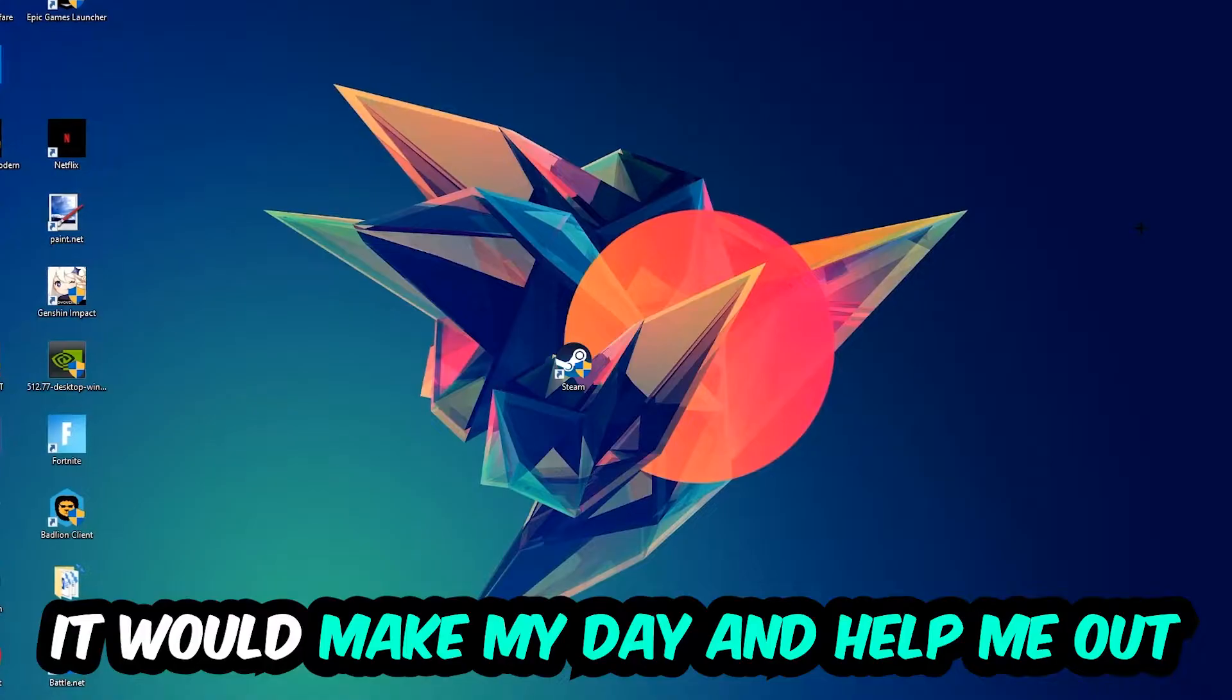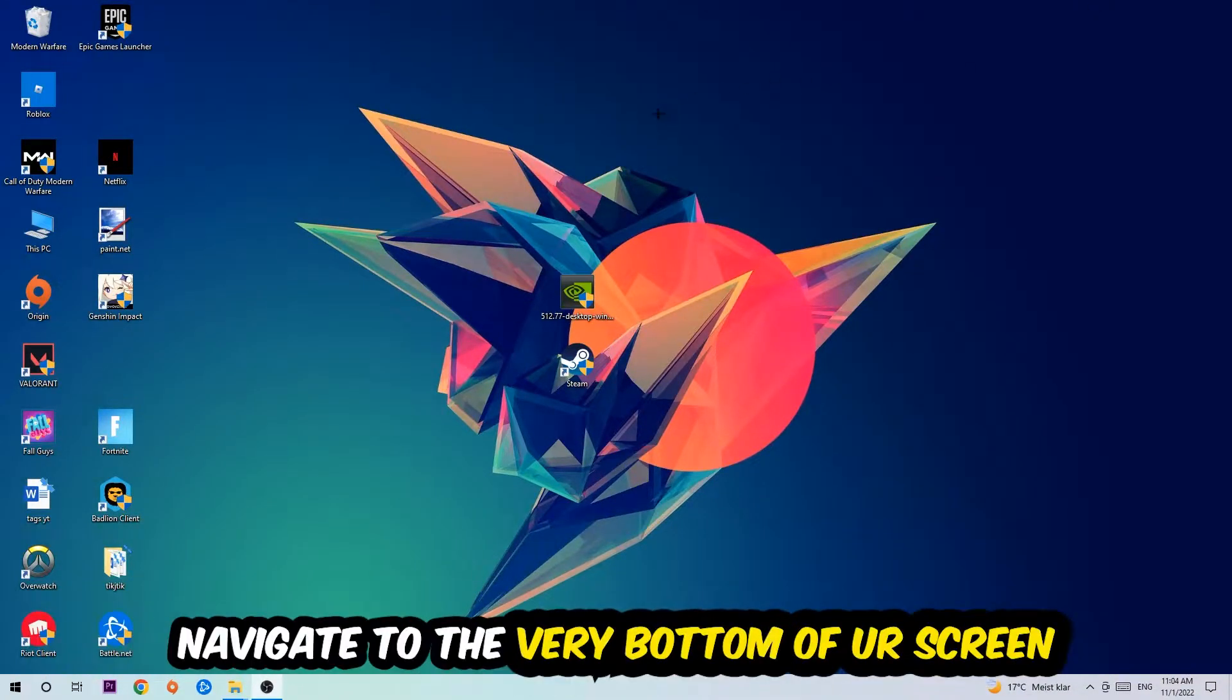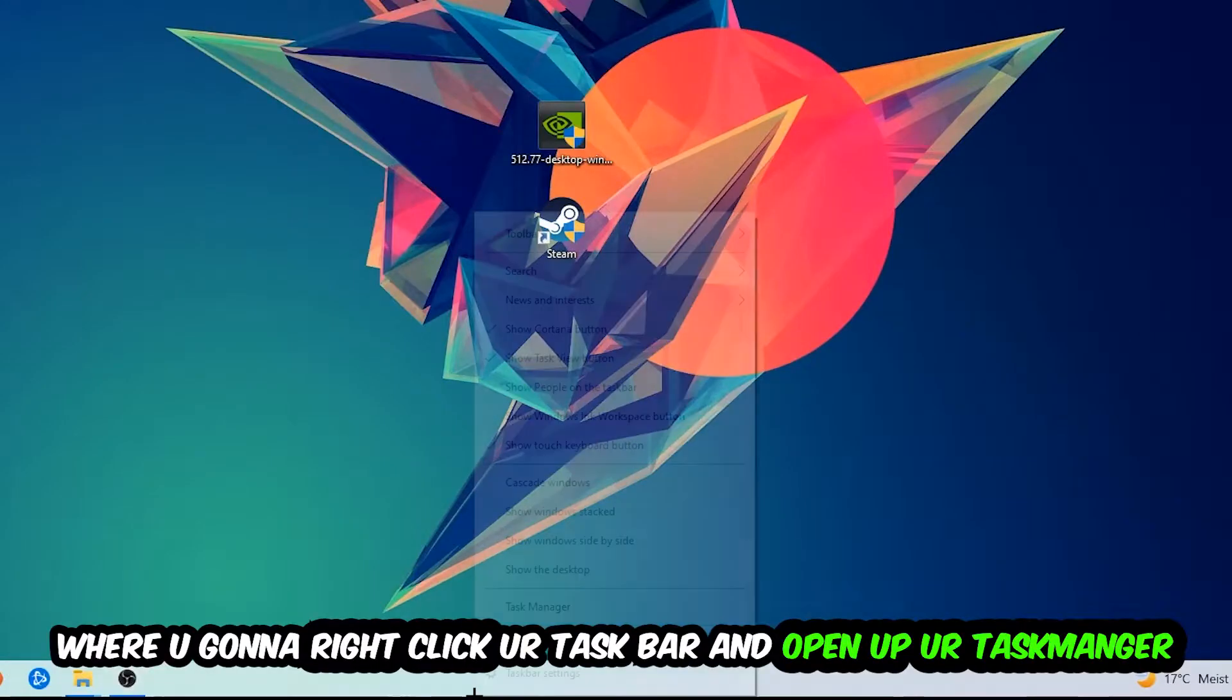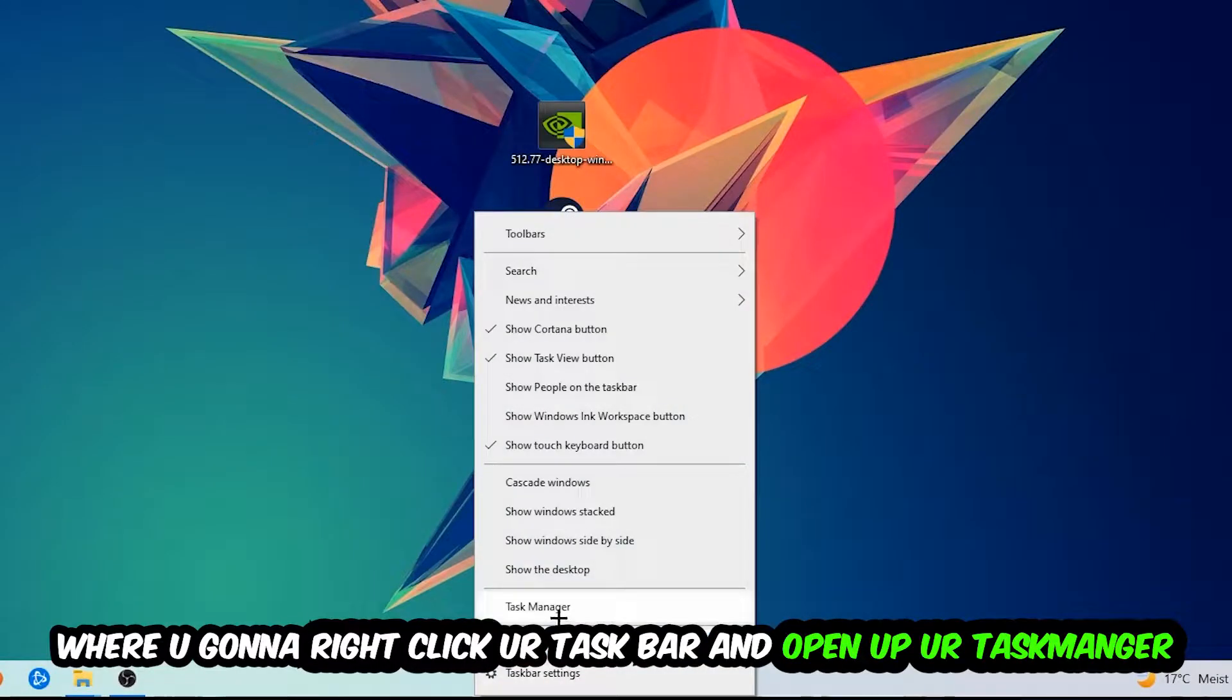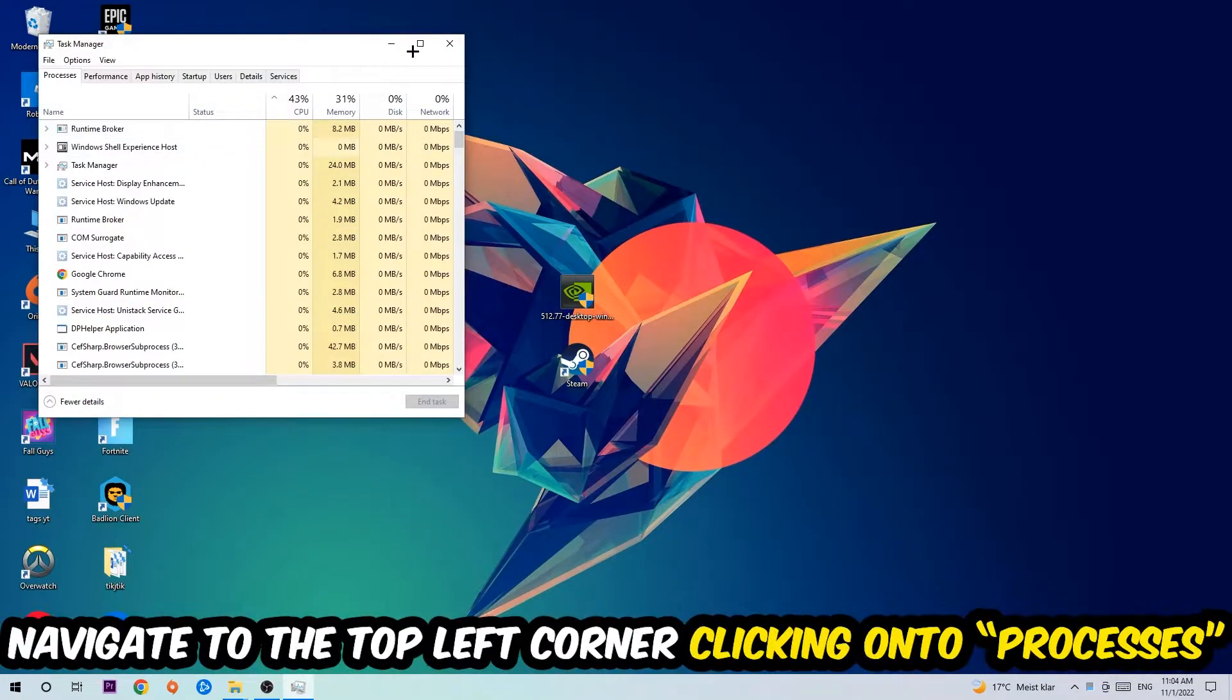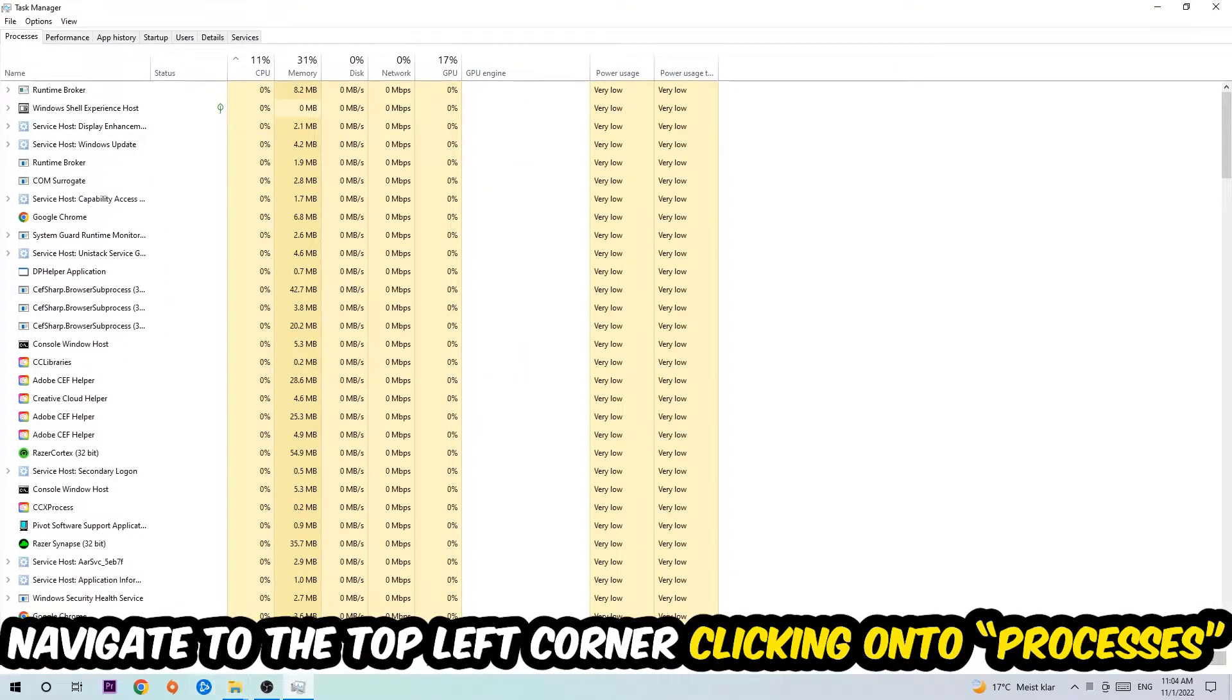So the first step I would recommend doing for everybody is going to be to navigate to the very bottom of your screen. We're going to right-click your taskbar and open up your Task Manager. Once the Task Manager pops up, I want you to navigate to the top left corner clicking onto Processes.